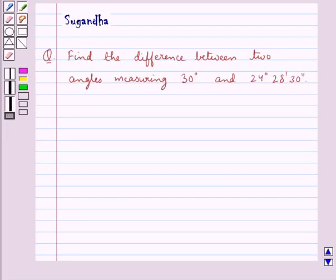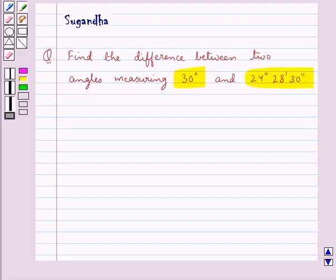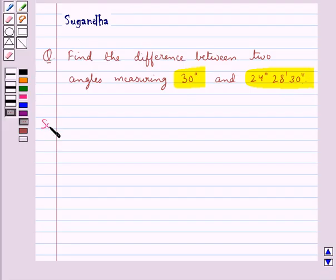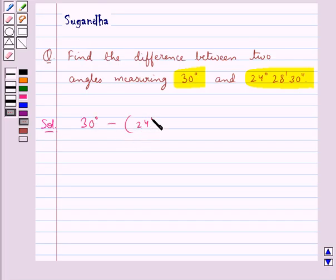Hello and welcome to the session. In this session we discuss the following question: find the difference between two angles measuring 30 degrees and 24 degrees 28 minutes 30 seconds. Let's move on to the solution. We need to find the difference between 30 degrees and 24 degrees 28 minutes 30 seconds.